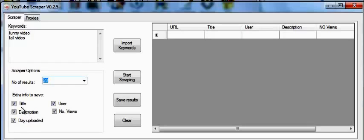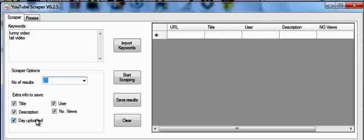Then you need to decide what information you really need. You can choose the title, the user, description, number of views, or the day uploaded. So for example, for some people, they say I don't need the user who uploaded it. You can just uncheck it here and it's not gonna be presented in your scrape results.